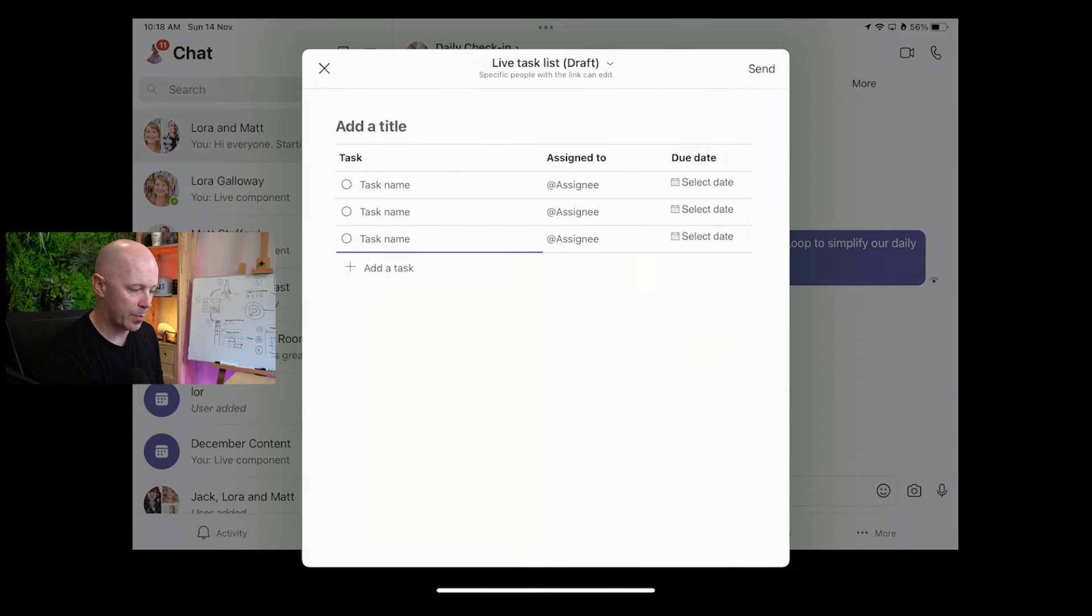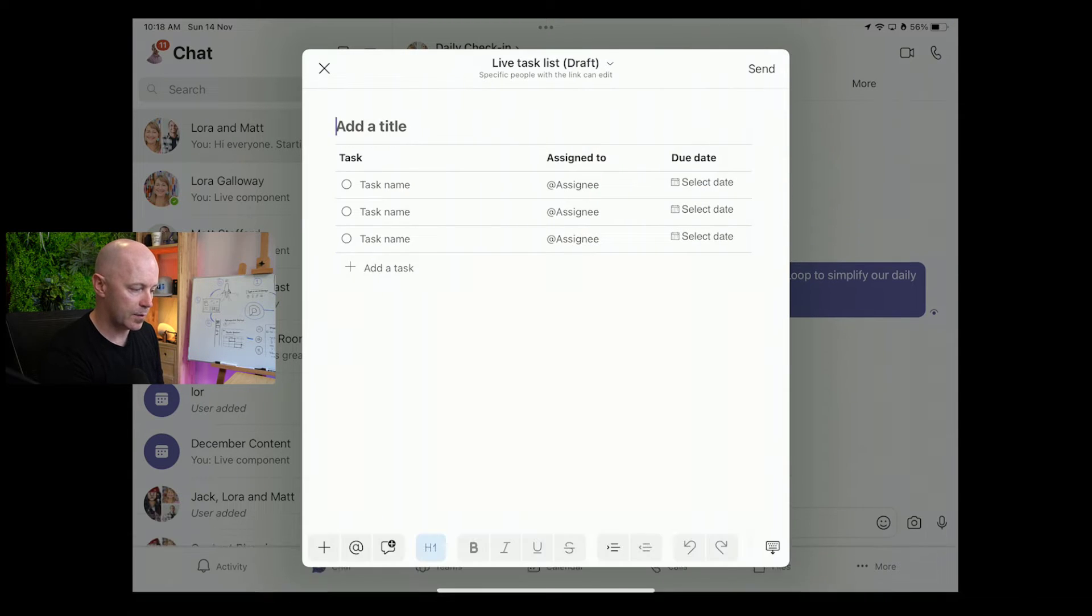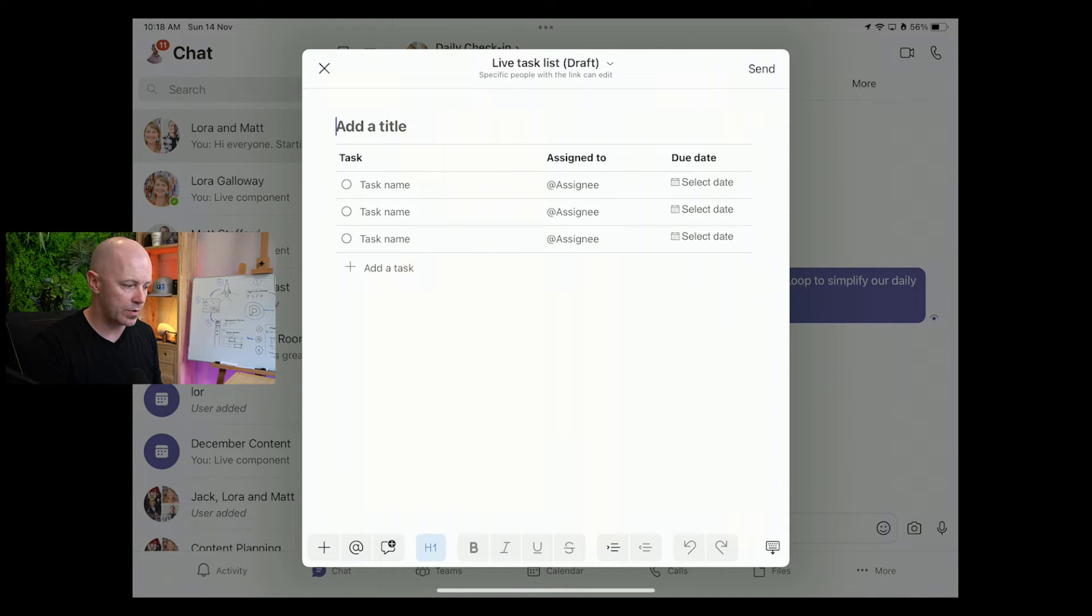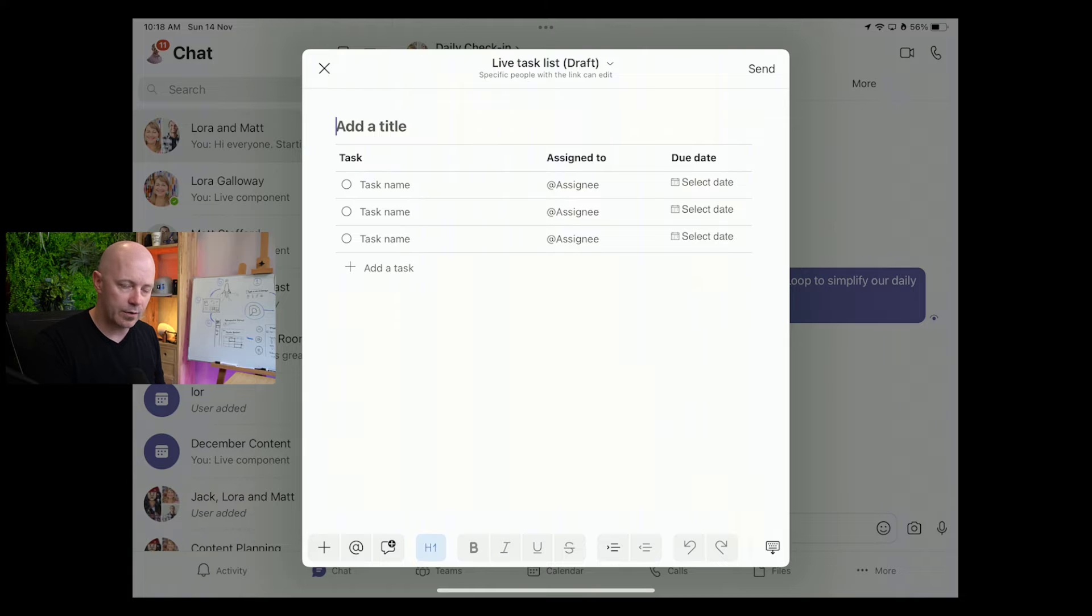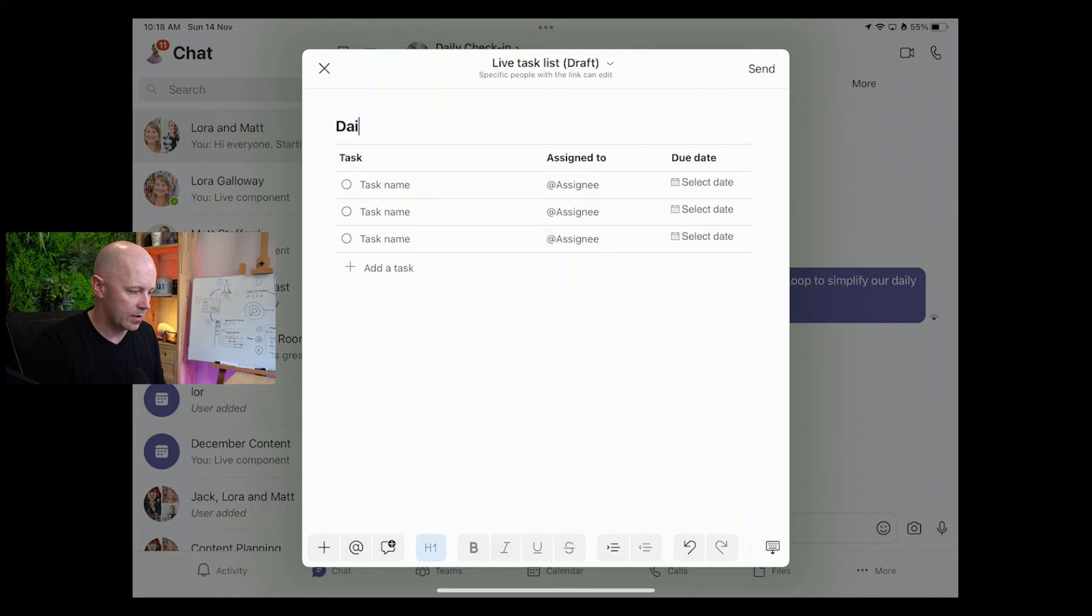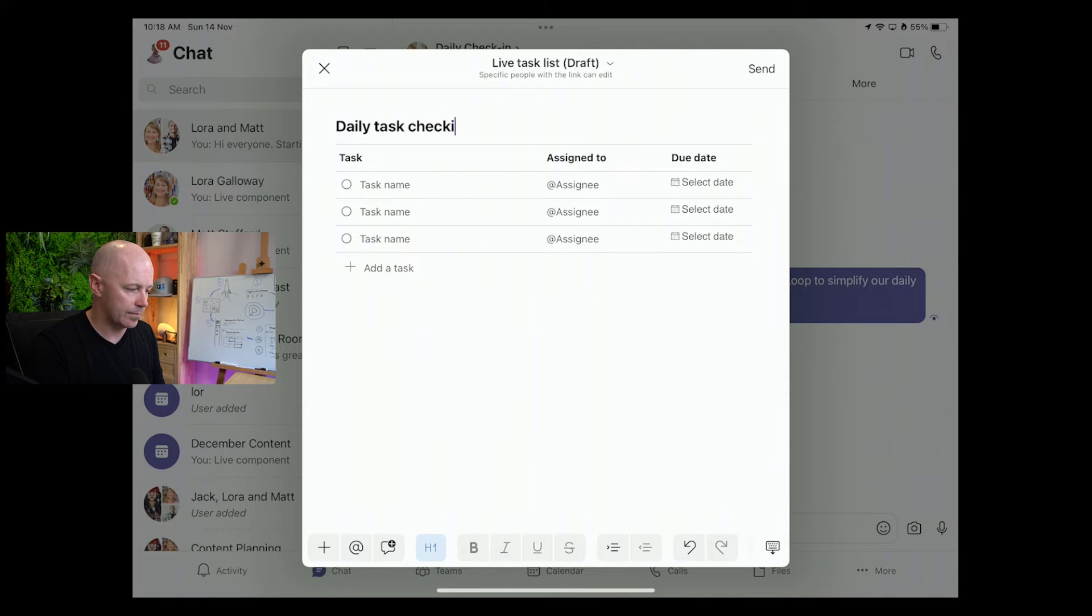The first thing you want to do is give this a title, because much like when we create documents, if we don't give this a title, it's going to be harder to find later. It's good to do this right at the start. So I'm going to create this as a daily task check-in.